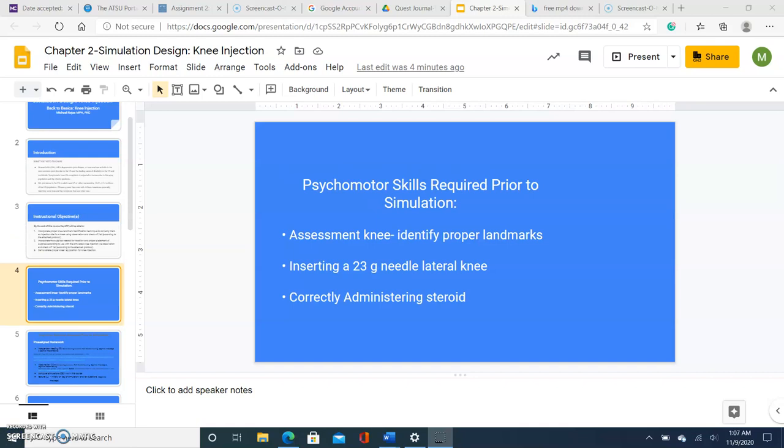For an instructor to have a proper and successful simulation, he or she needs to have done some significant homework in regards to considering the learners for the course, what are the objectives needed, and what is required to get to those objectives successfully. Factors are the following. Psychomotor skills required prior to simulation. This is considering what the learners need to be able to do or have mentally prepared. Assessment of knee identifying proper landmarks. Ability to insert a 23 gauge needle to the lateral knee and correctly administer a steroid.